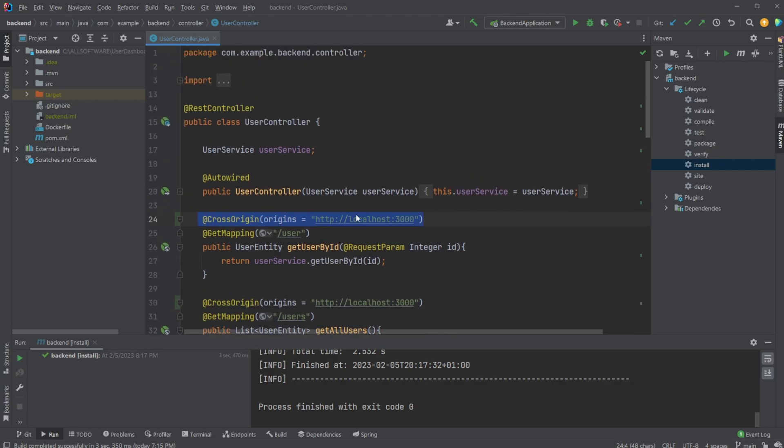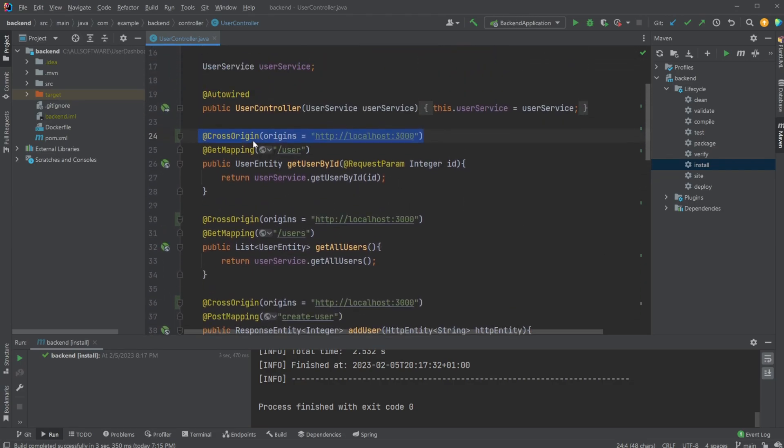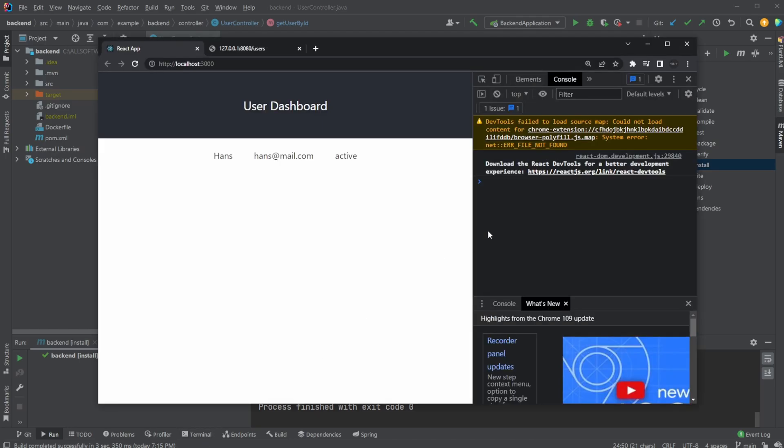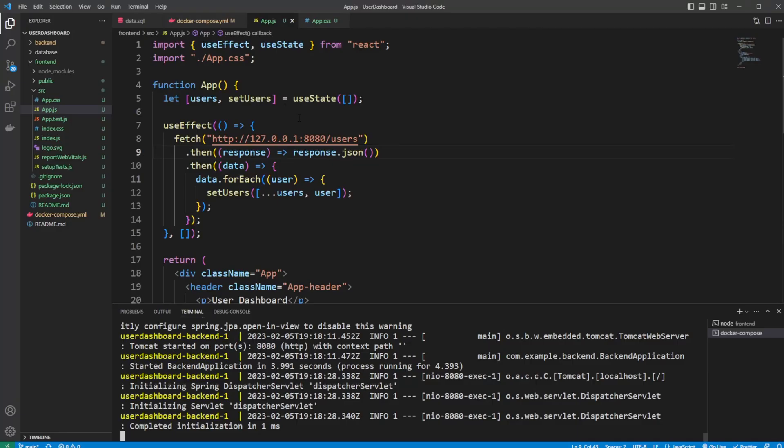But in general, in Spring Boot, we simply add a cross origin. We define that we allow access from this specific position, localhost 3000. And this is going to override the browser configurations that normally would block, or some people call it a bug, I don't know. But simply that we're not allowed to call localhost to localhost when using fetch in a simple React app.